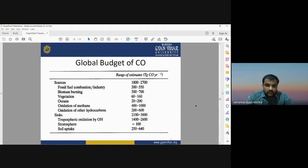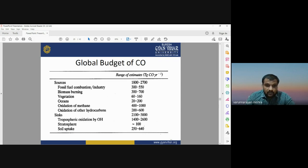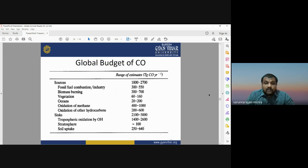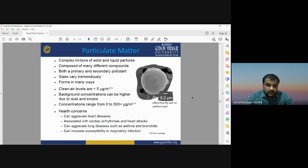The global budget of CO (carbon monoxide) shows major contributing sources: fossil fuel combustion, biomass burning, vegetation, ocean oxidation of methane, tropospheric oxidation by OH radicals, stratosphere, and soil absorption. Several factors are responsible for the global budget of carbon monoxide.